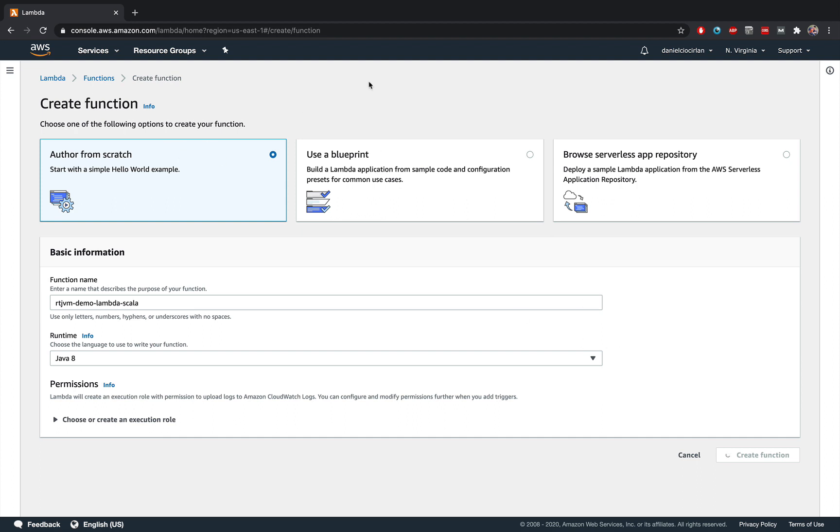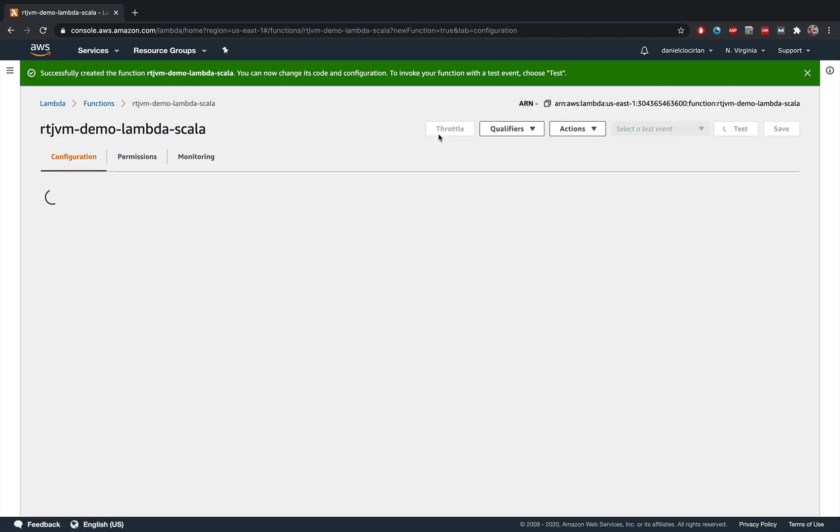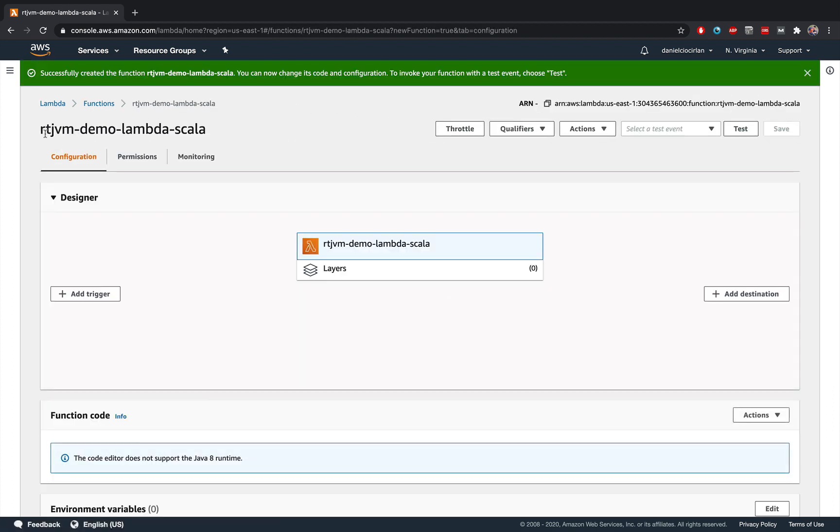And after you're done, you will get into a dashboard that is specific to your function. So notice that AWS has created this dashboard for me, Rock the JVM Demo Lambda Scala.